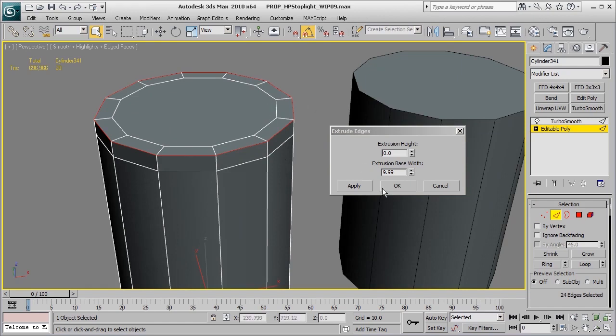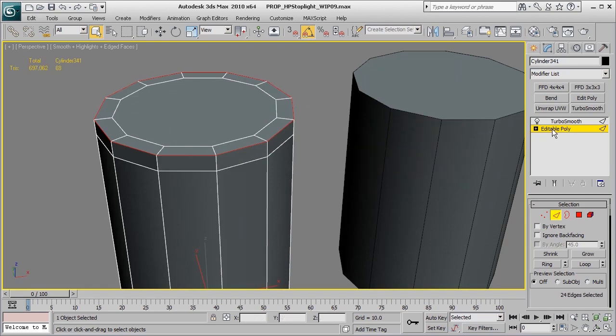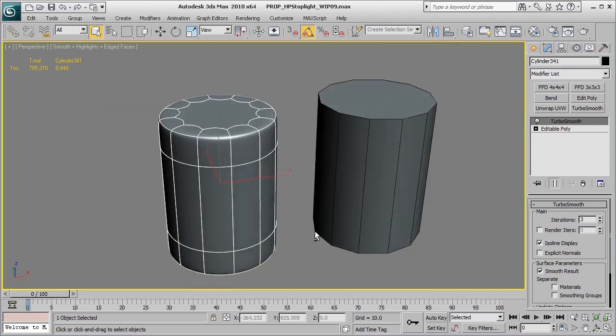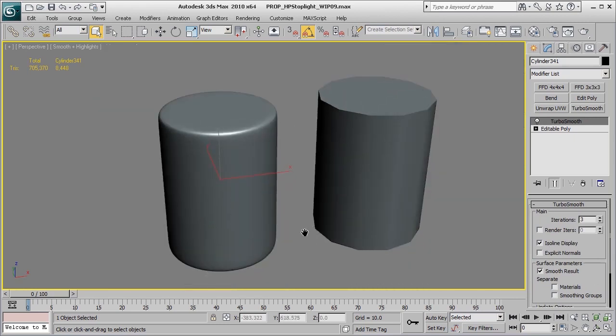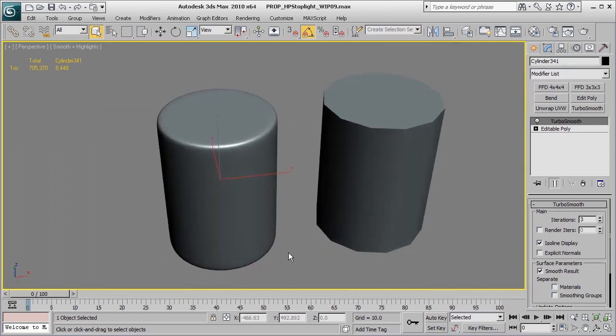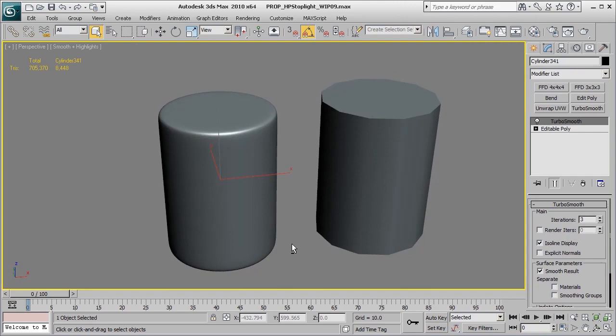And so now if we go ahead and switch over to our TurboSmooth, that's giving us the nice high-poly silhouette of that high-poly cylinder that we're looking for.